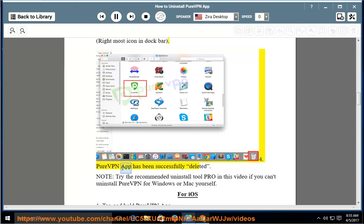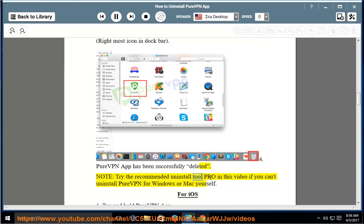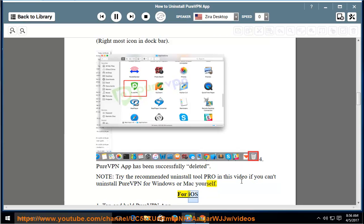4. PureVPN app has been successfully deleted. Note: try the recommended Uninstall Tool Pro in this video if you can't uninstall PureVPN for Windows or Mac yourself.